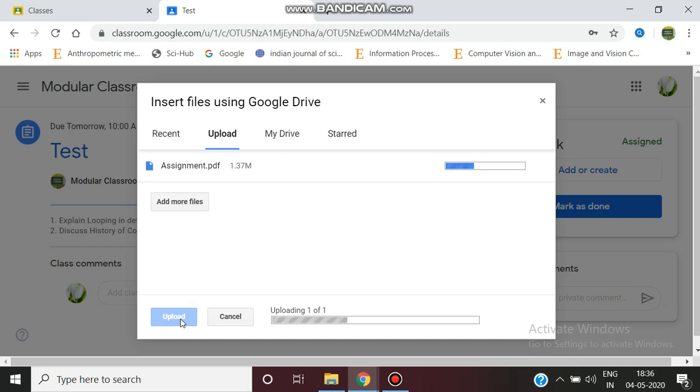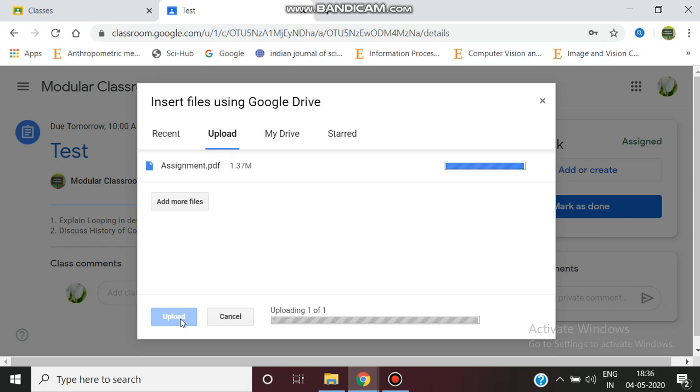The particular assignment has been uploading. Since the answer material has been handwritten and it is taken as a photo snap, it contains many images, so the file size is 1.37 MB.